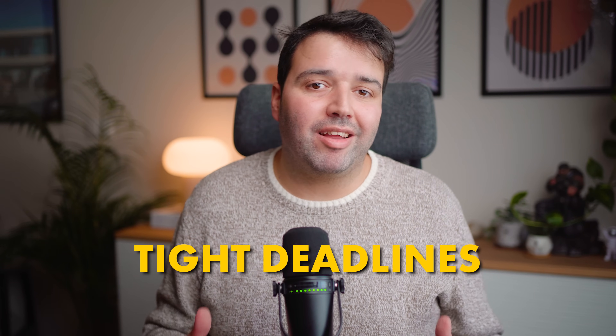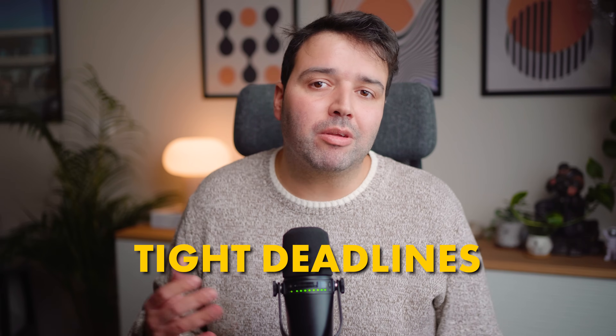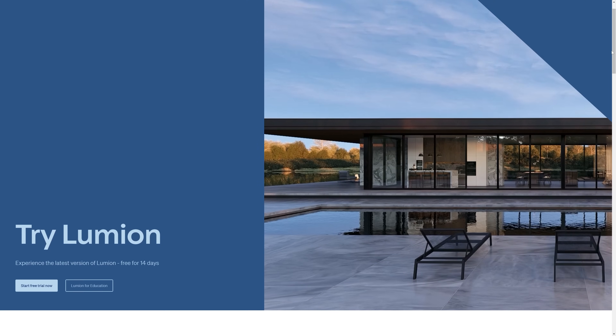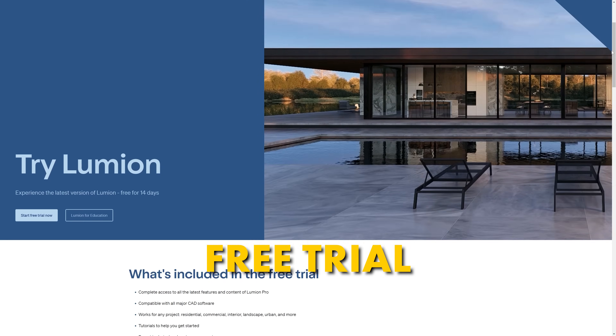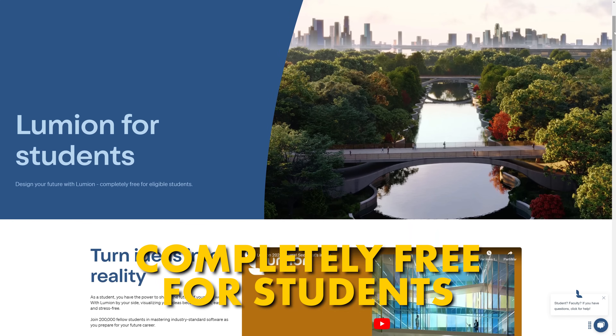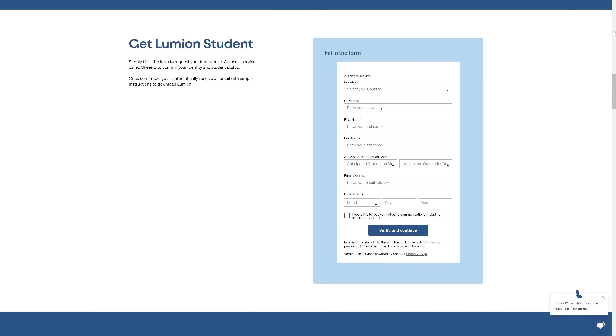Many students have tight deadlines and can't afford to spend time rendering multiple images and then going to Photoshop for post-processing. That's why they prefer post-processing tools within Lumion to enhance their renders directly in the software. And if you haven't tried Lumion yet, you can download a free trial to test it. Lumion Pro is completely free for students across the world — you can check the link in the description below.